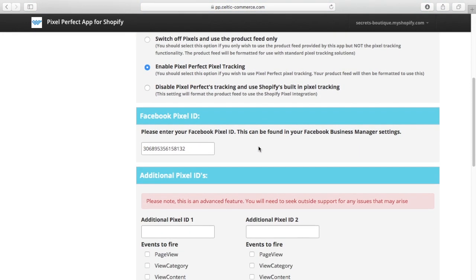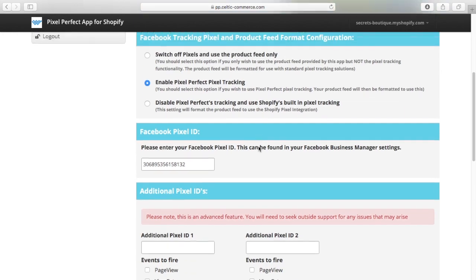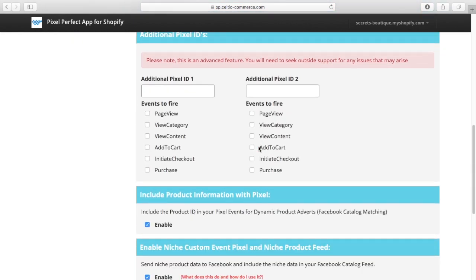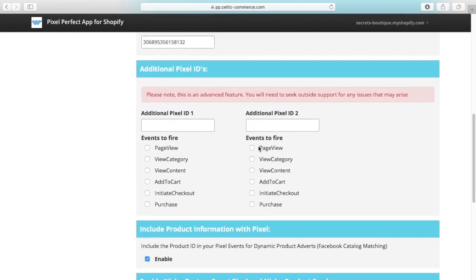Now this is something that we've been asked for a lot, but we've shied away from doing for some technical reasons and also because of Facebook's guidance on the fact you should only have one set of pixels per store.